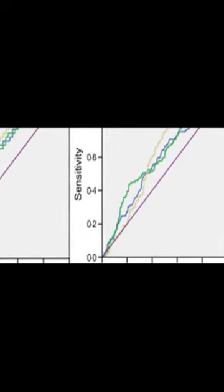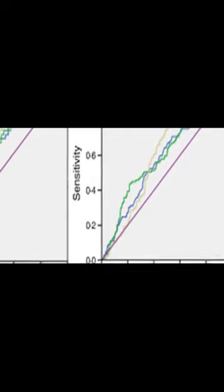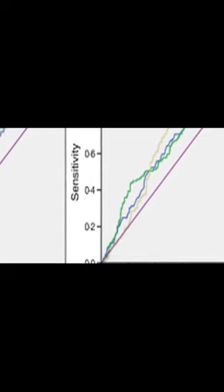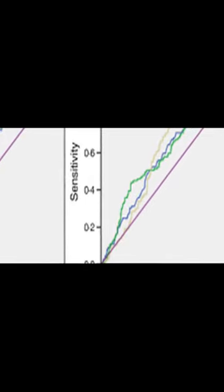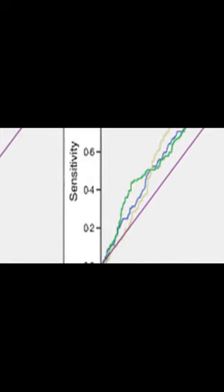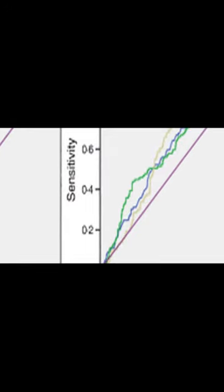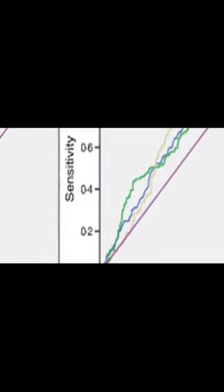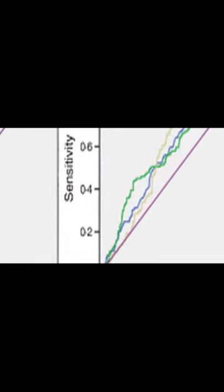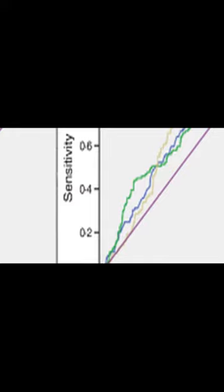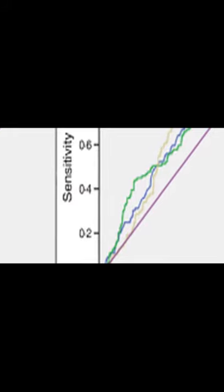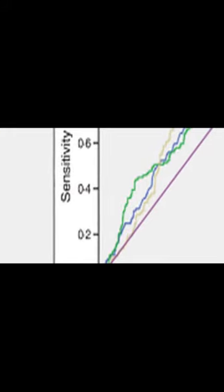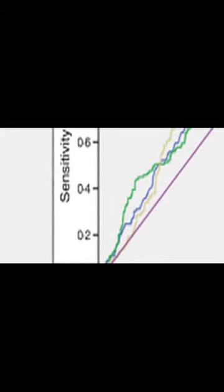Additionally, the receiver operating characteristic (ROC) analysis showed that WHR, WHTR, and WC had the highest area under the curve (AUC) and could be used as effective screening tools for T2DM in the Indian population.